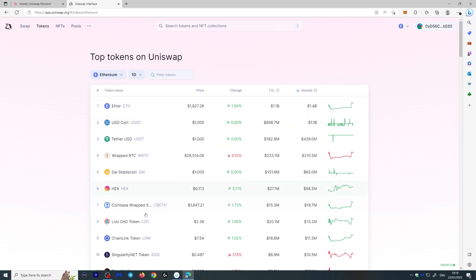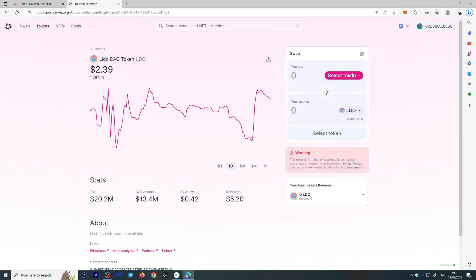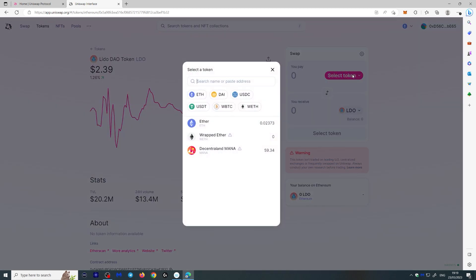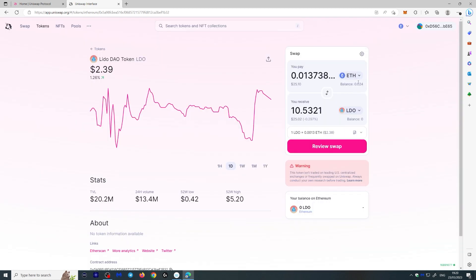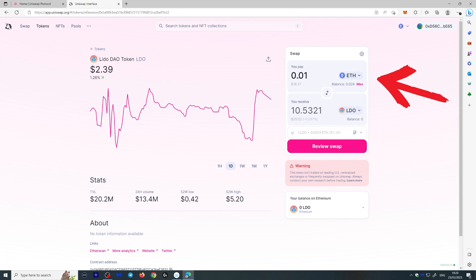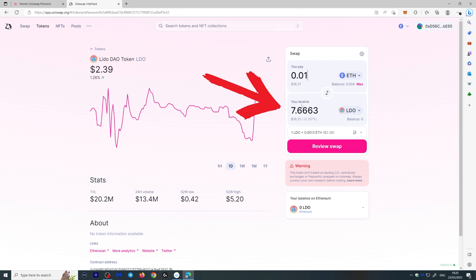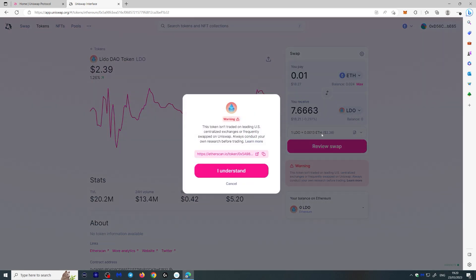Let's say we want to buy the Lido DAO token. Select it, then choose Ethereum as the token you're exchanging from. You can click Max or choose whatever amount you want. If you're wondering why Max doesn't go to your full ETH amount, that's because gas fees are needed to perform the transaction. Let's enter 0.01 — it will show you how much you'll receive and the current price.